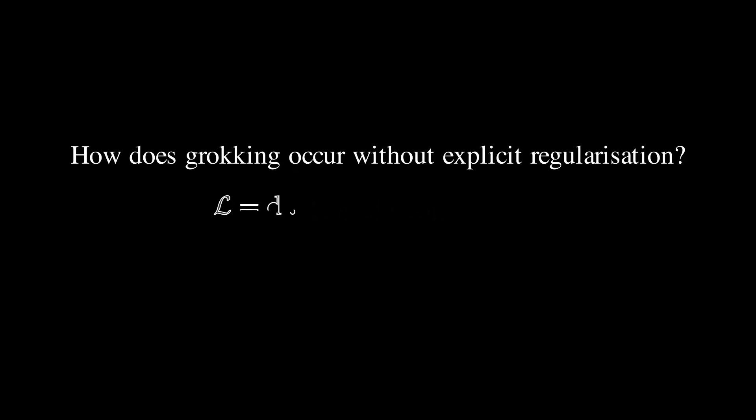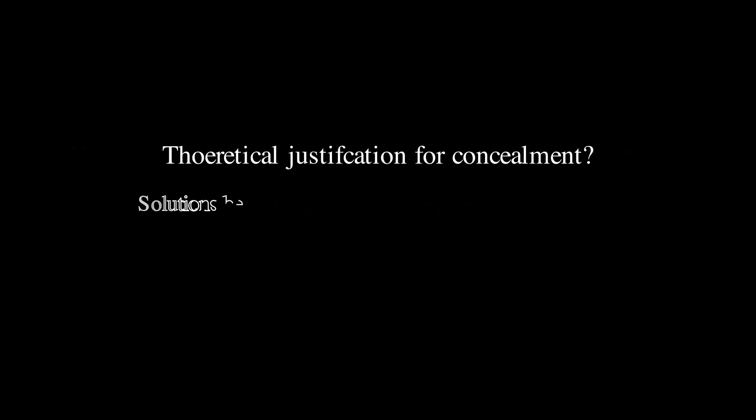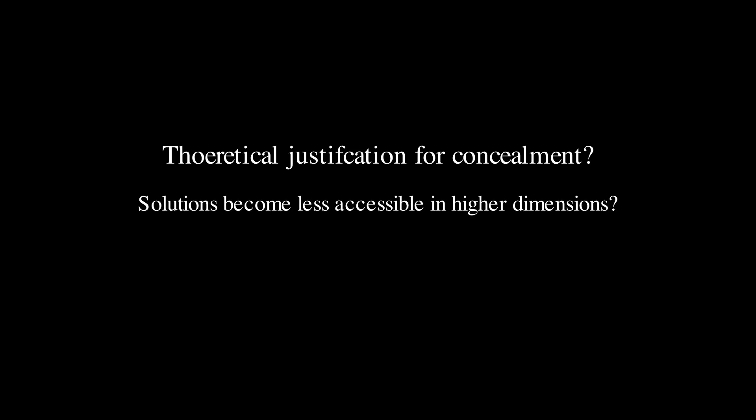In conclusion, we hope our study has expanded somewhat our understanding of the grokking phenomenon. In future, we believe it would be fruitful to further investigate in what settings explicit regularization is and is not required for grokking. In addition, it would be quite interesting to see a theoretical justification for the concealment technique. Perhaps it has something to do with the volume of solutions in high dimensional spaces.